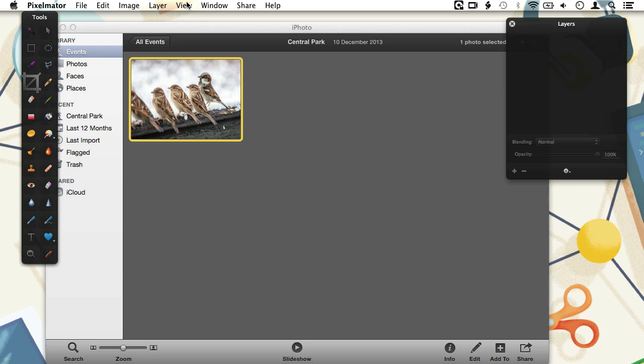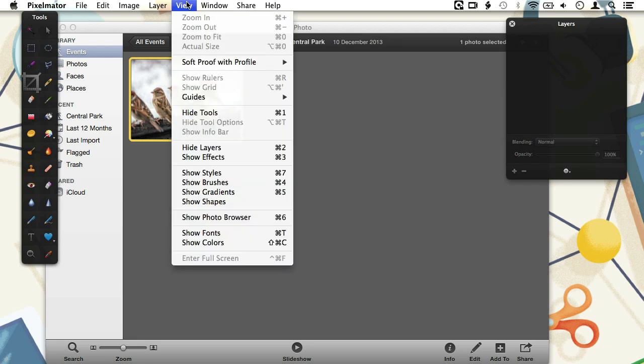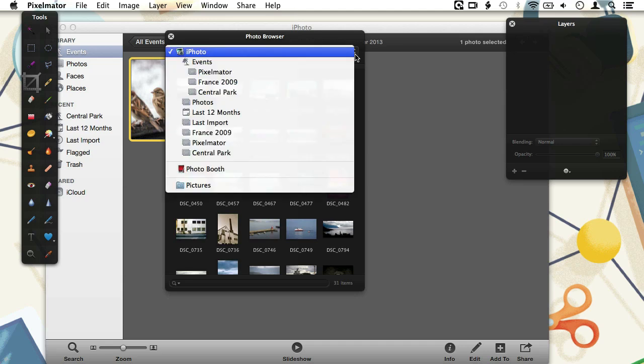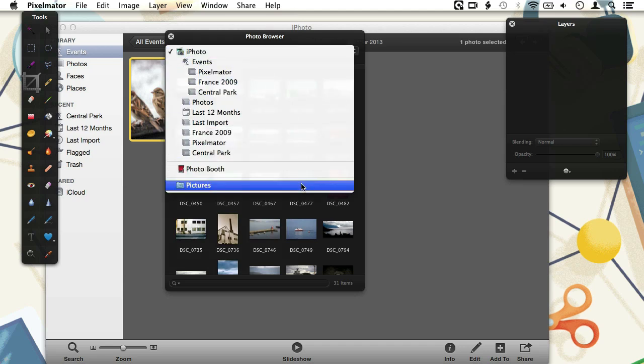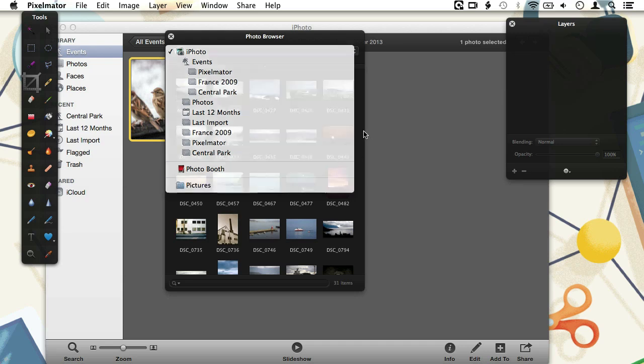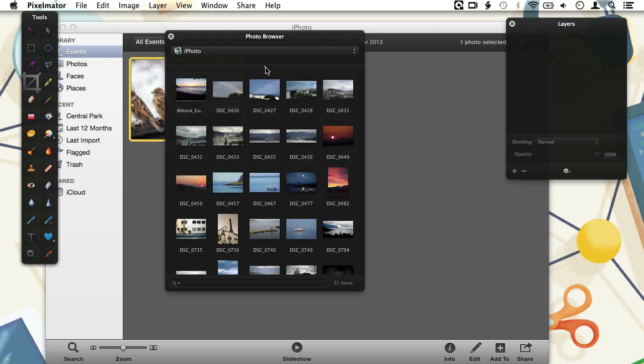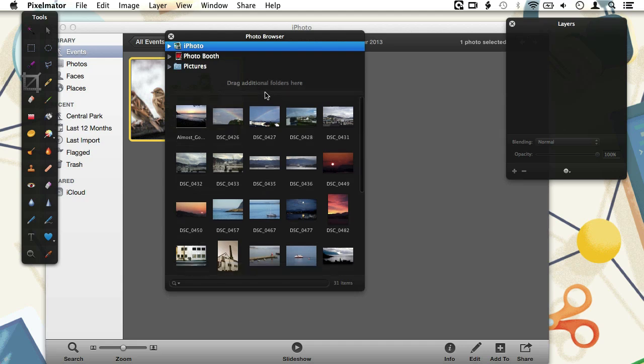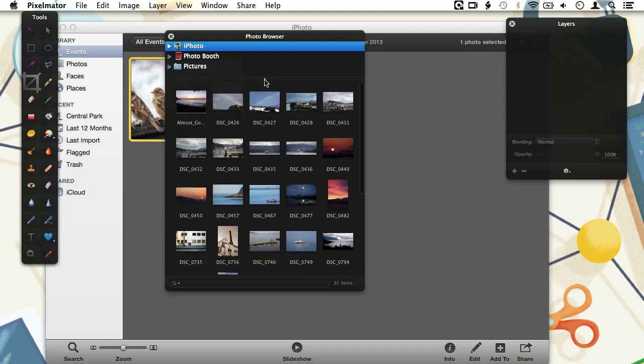There is another way to open images from our iPhoto library and this is done directly from Pixelmator. In the View menu we can choose Show Photo Browser. By default, the Photo Browser will let us choose images from our iPhoto library, our Photo Booth library and our Pictures folder. But by dragging this handle down a bit, the Photo Browser view changes and we can drag and drop any folder with images on the Photo Browser to make it available directly in Pixelmator.